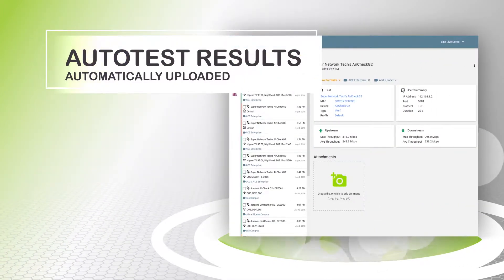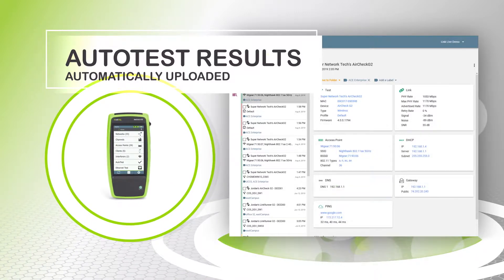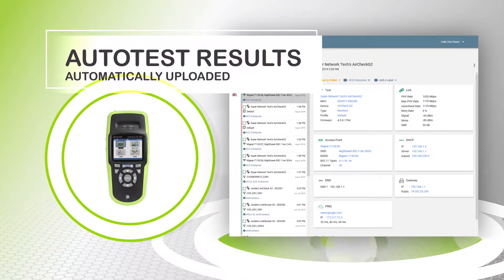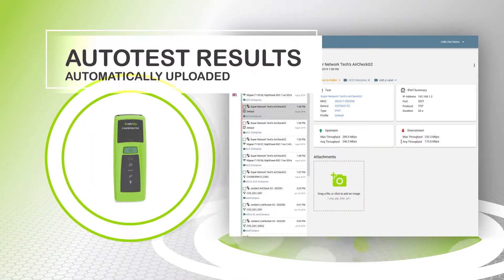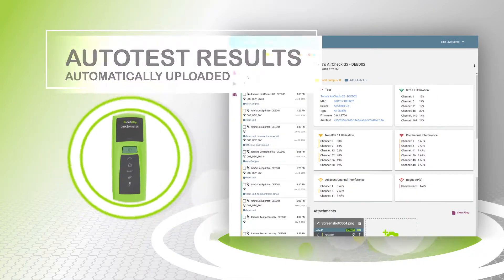Auto-test results from NetAlly handheld testers are automatically and immediately uploaded to the LinkLive Portal using a secure and encrypted connection.